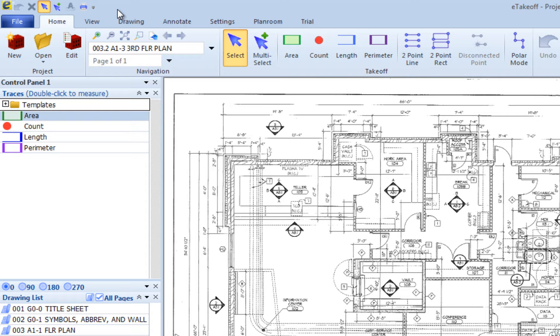You can display the Quick Access Configuration window in any of the following ways. Press the Options button on the File menu.